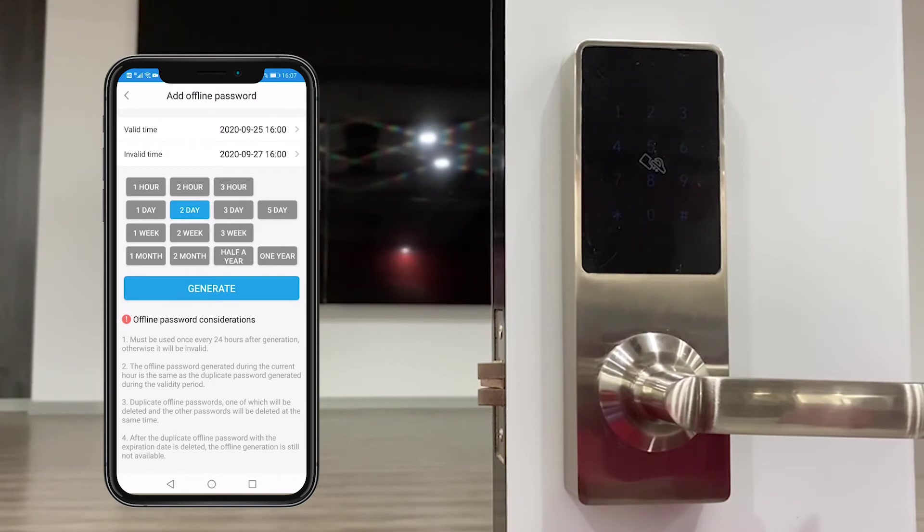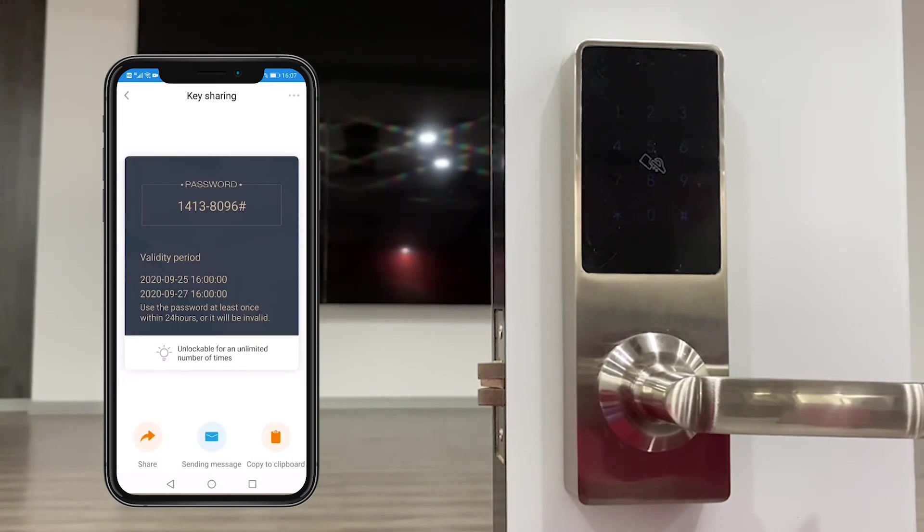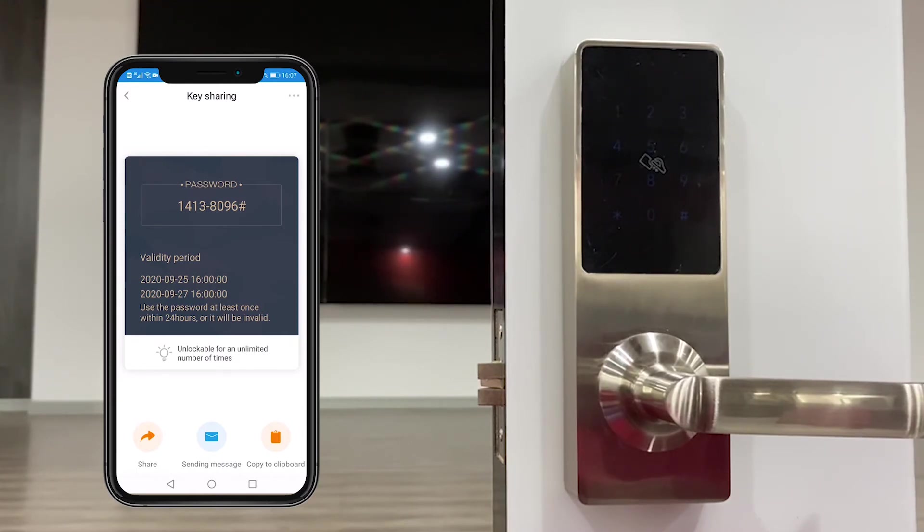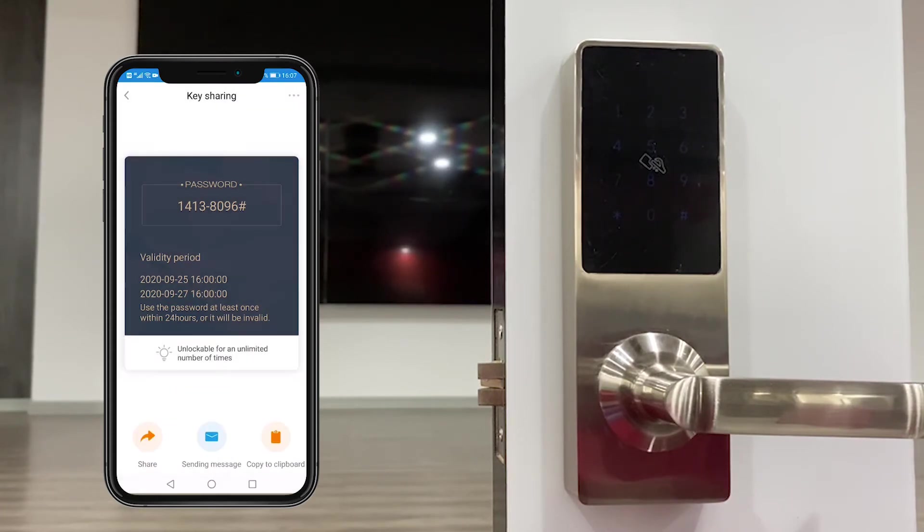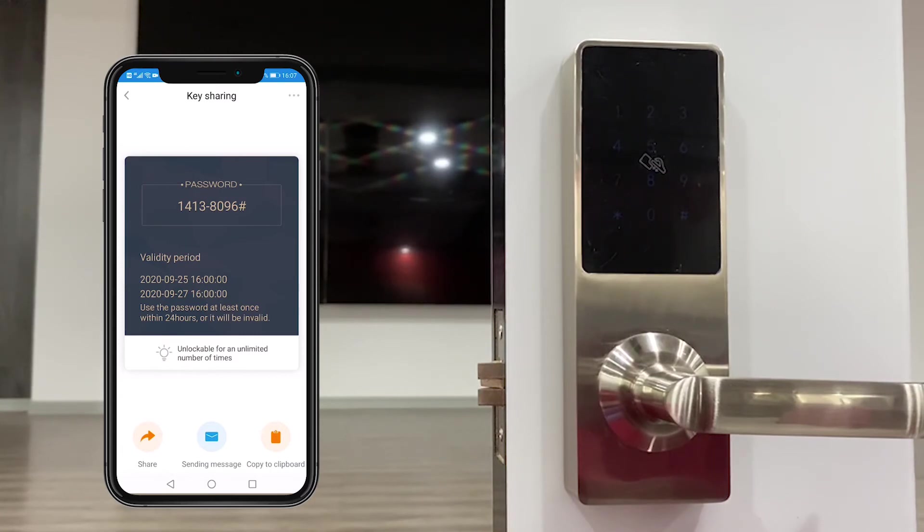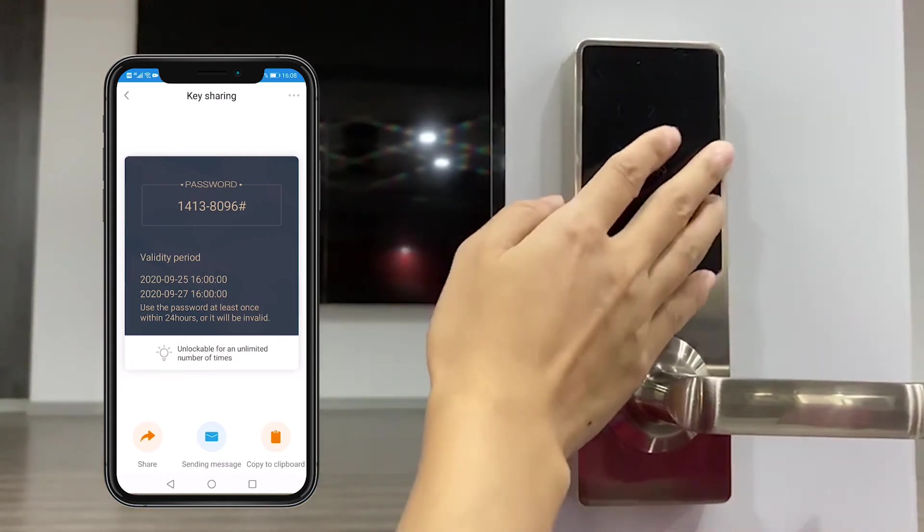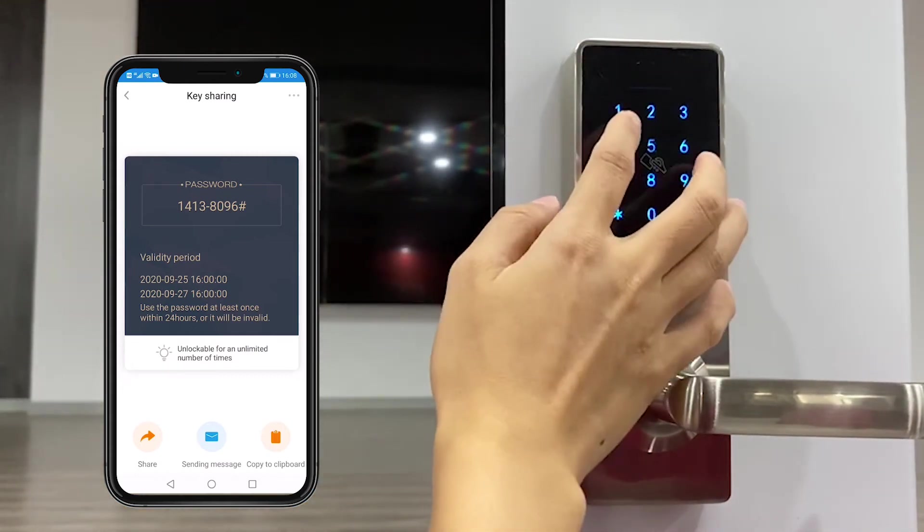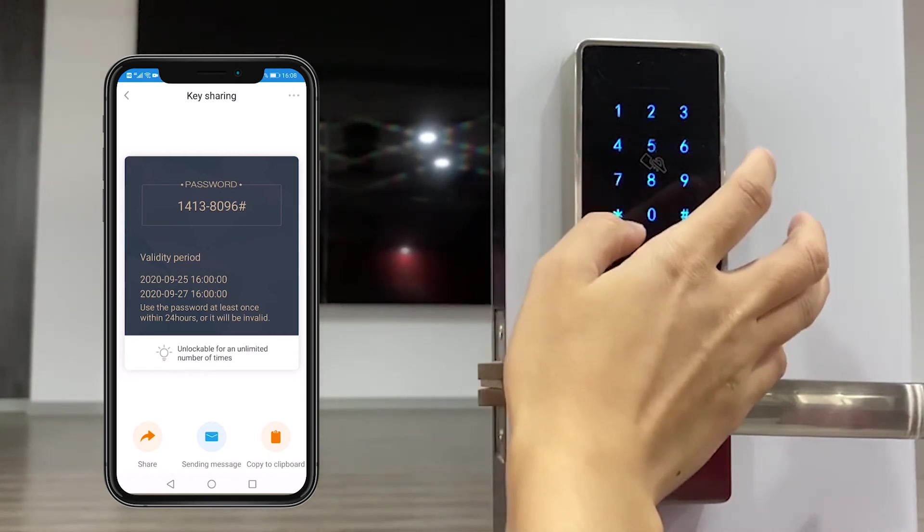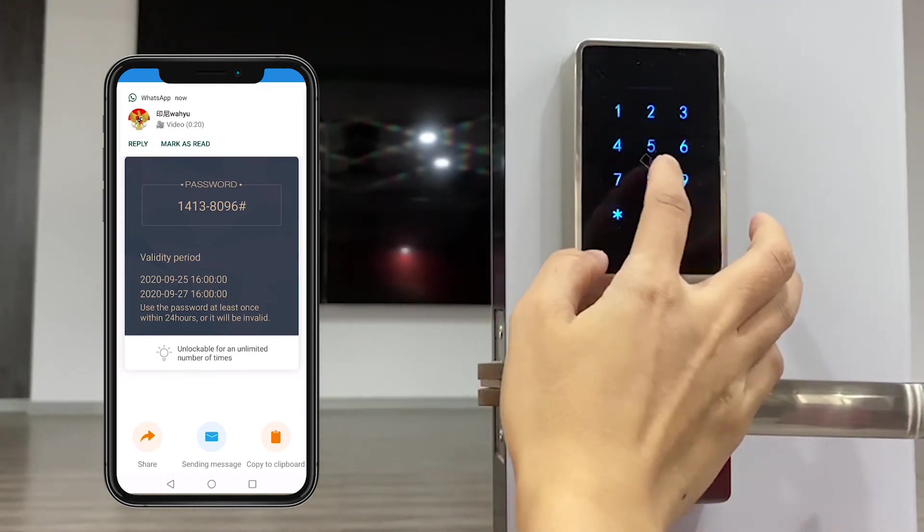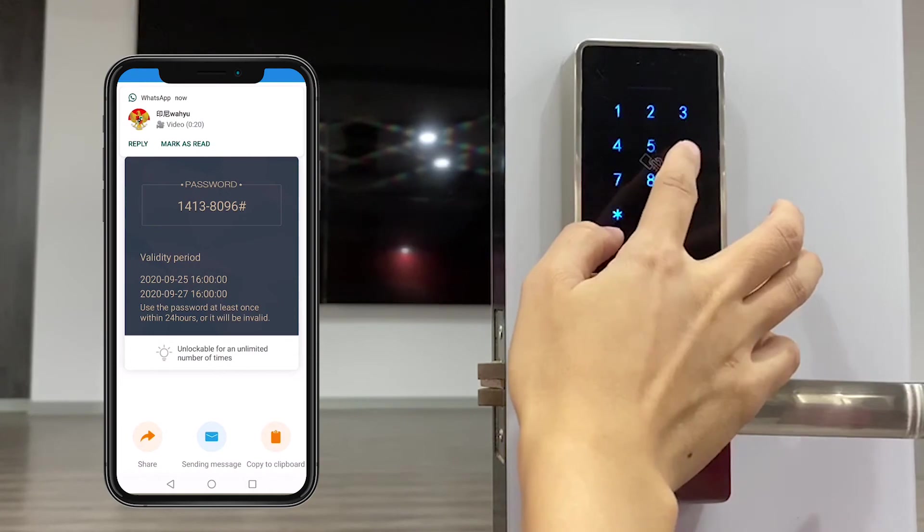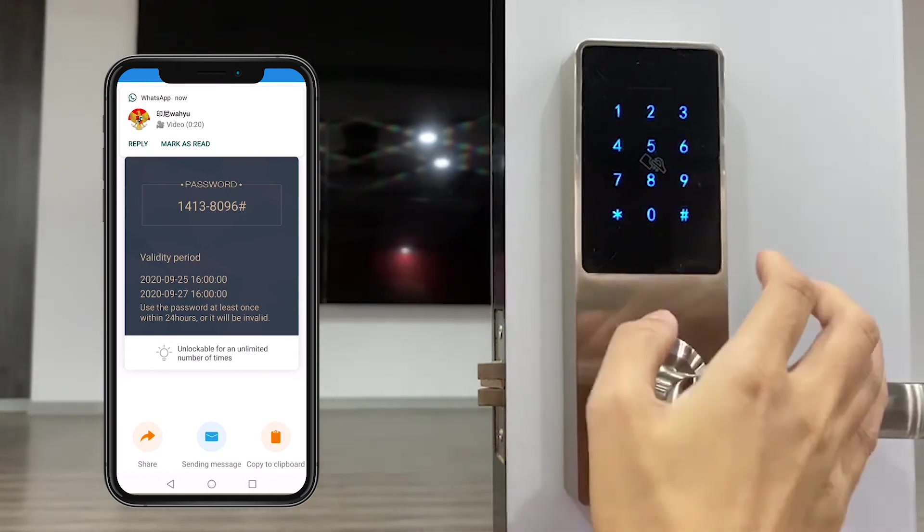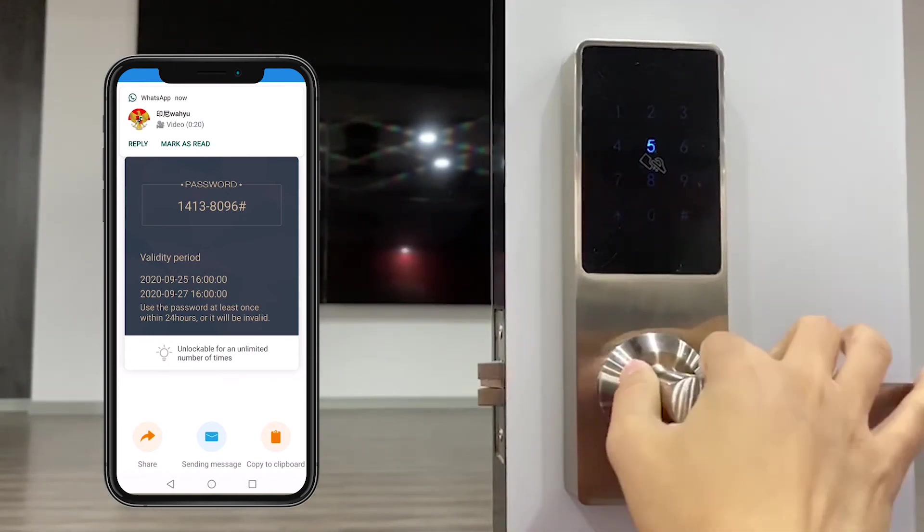And we generate and then we got a password. We could share it by message or WeChat, click or copy, then you could share by email as well. We use this password to unlock. 8096, it's okay.